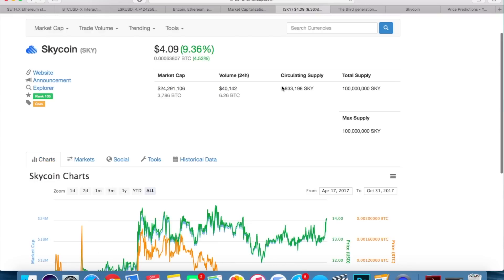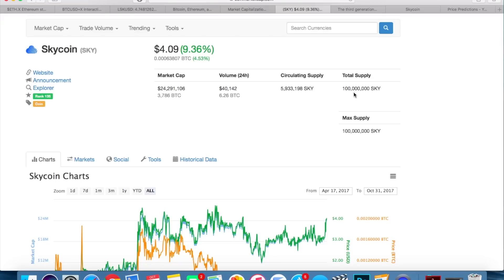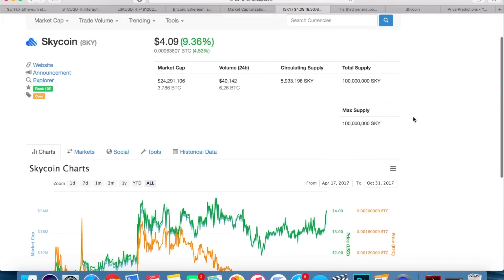Now, as far as the circulating supply goes, it's around 6 million right now, total supply and a max supply, 100 million Skycoin. So that's something that I do like. You all know that I like limited and scarce supplies, and anything that's under 100 million is good in my book. So that's a good sign.